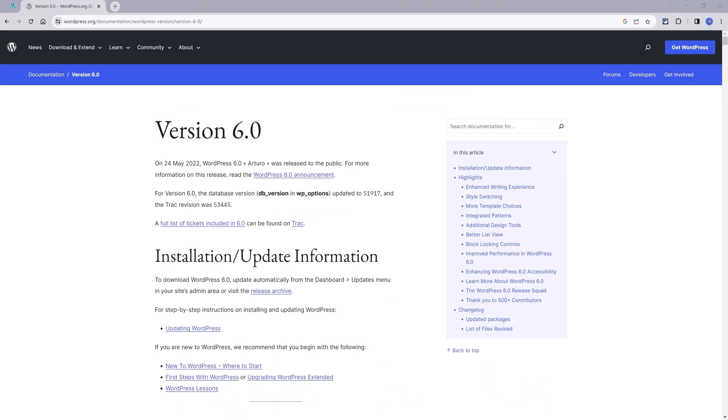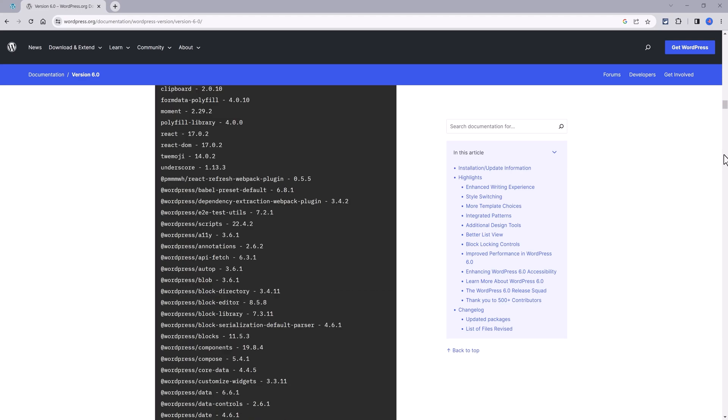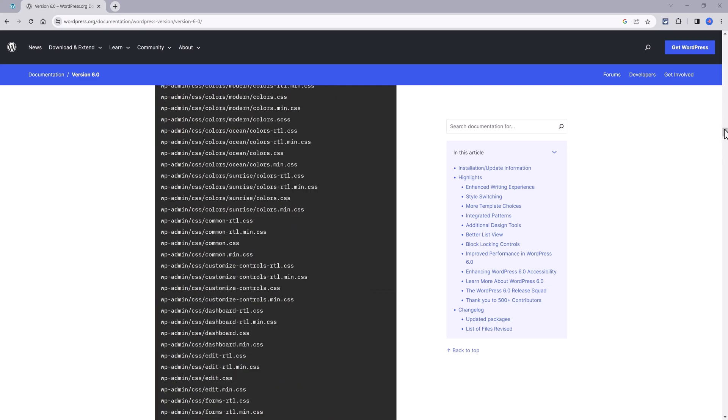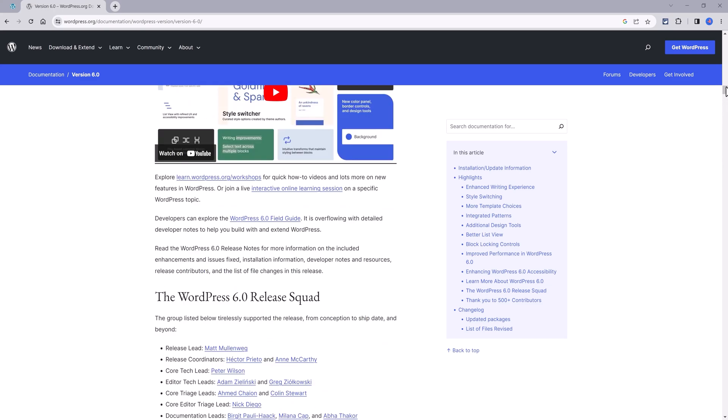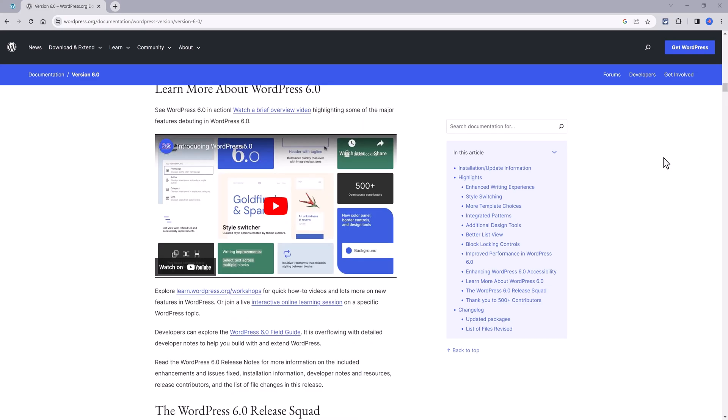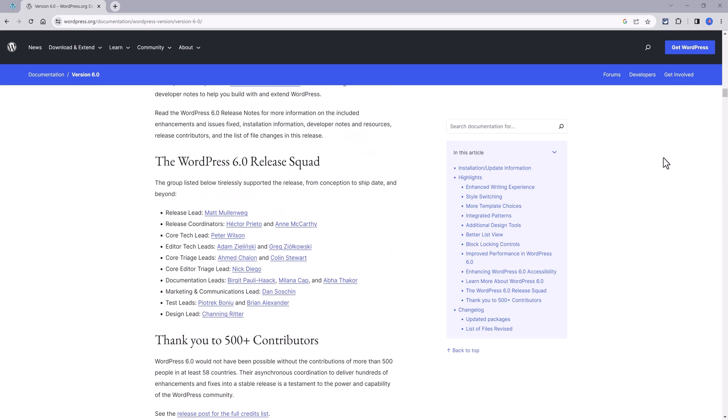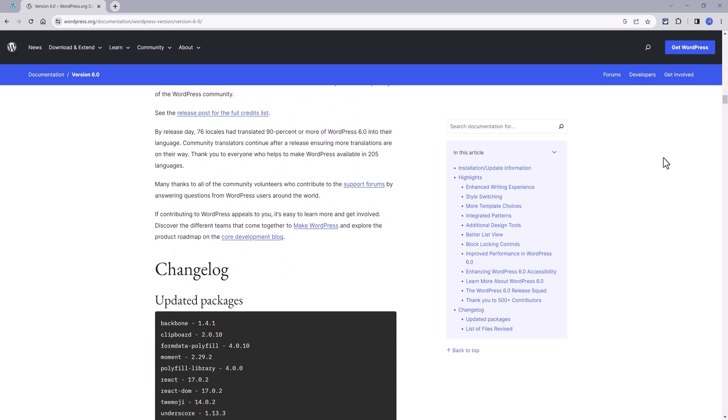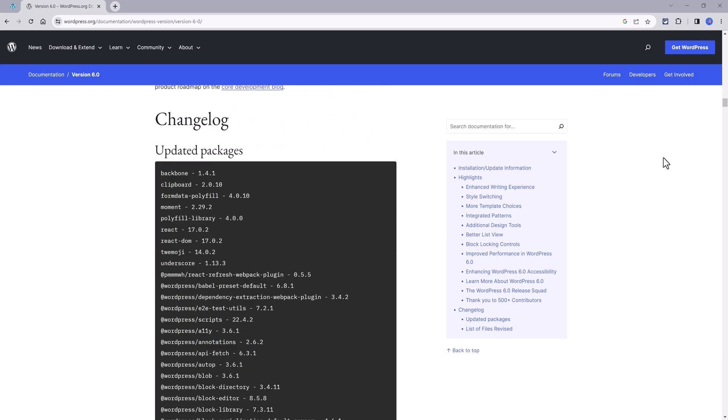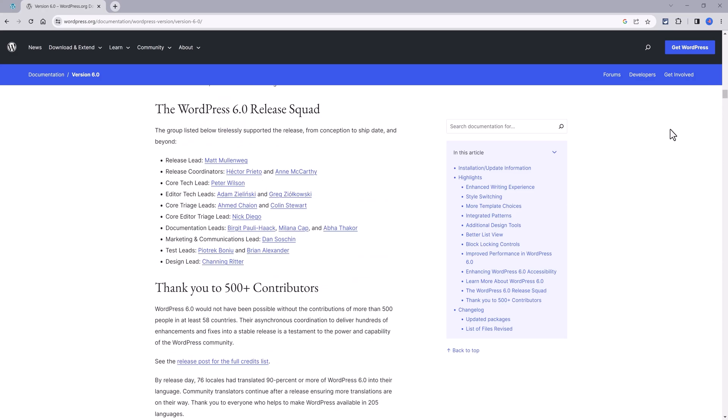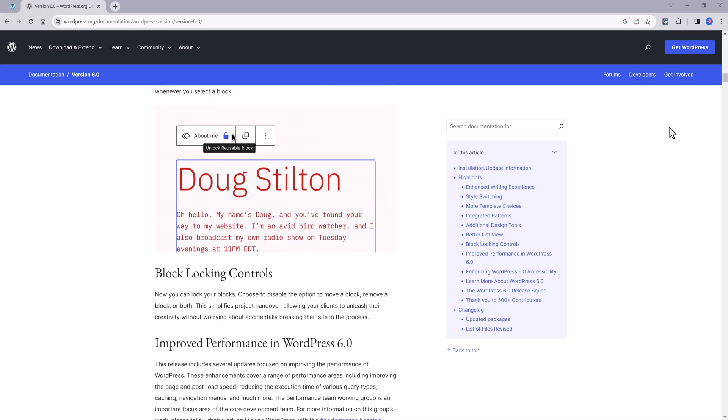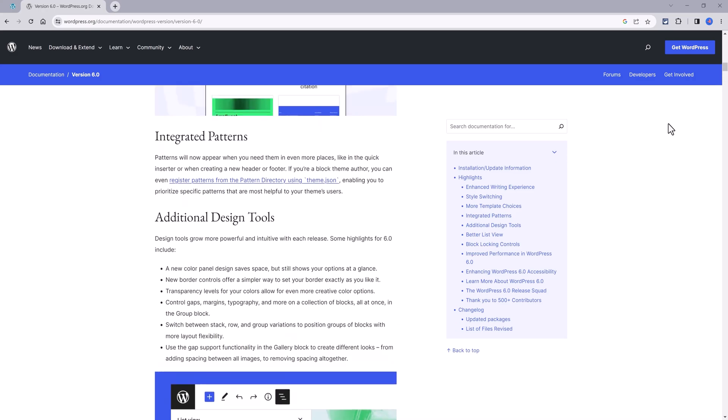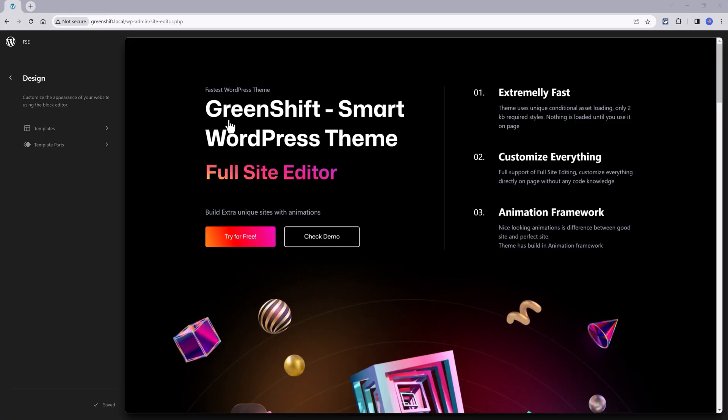GreenShift is a block theme. It is made up of the new WordPress 6.0 functionalities and this means it uses recent WordPress functions as the core Query Loop Builder, the section patterns, the new spacing units, new ways to calculate font sizes, among other things.